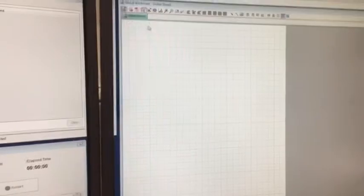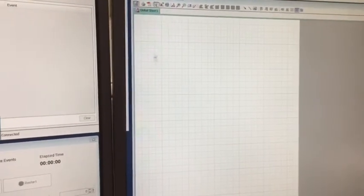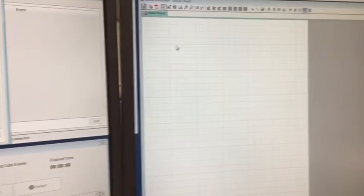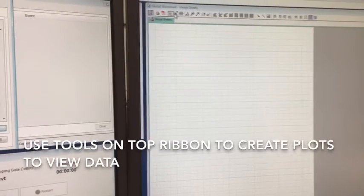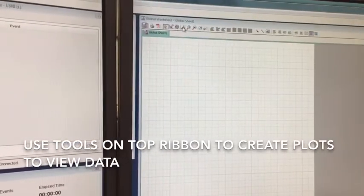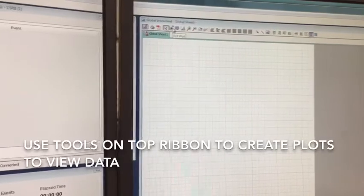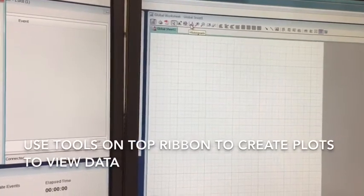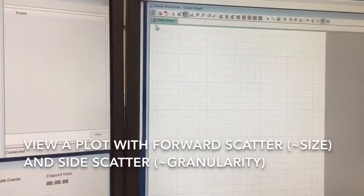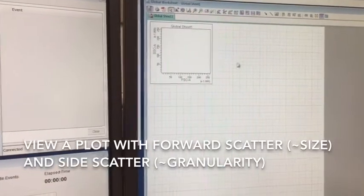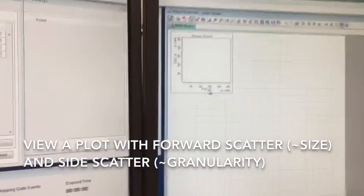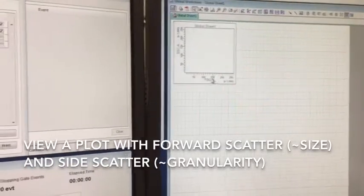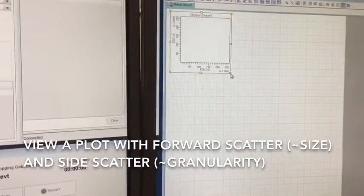So if we scroll over to the right and we see our empty global sheet, this is where we're going to start to make some plots. So most typically you can use any of these plot tools at the top. This is a dot plot, then the contour plot, and the histogram plot. So typically I'll start with the contour plot, and the default is forward versus side scatter. That's always the first thing I want to look at.